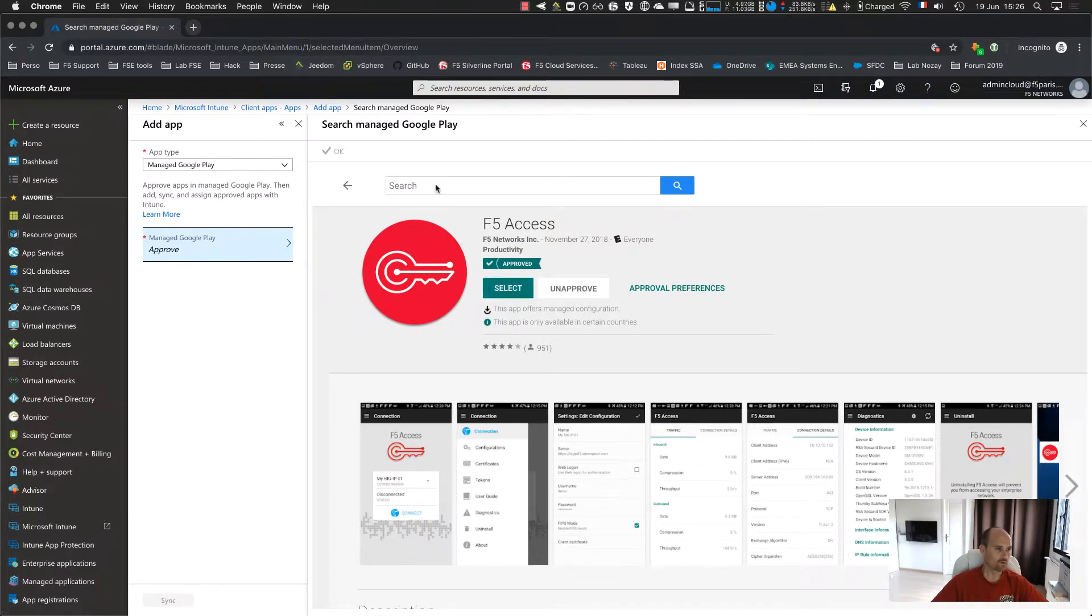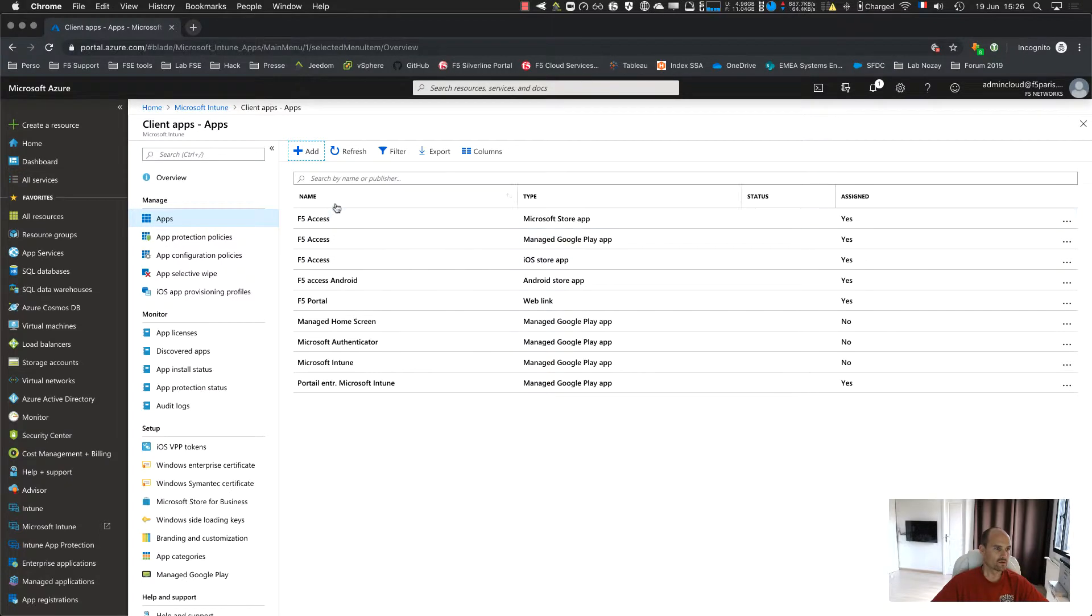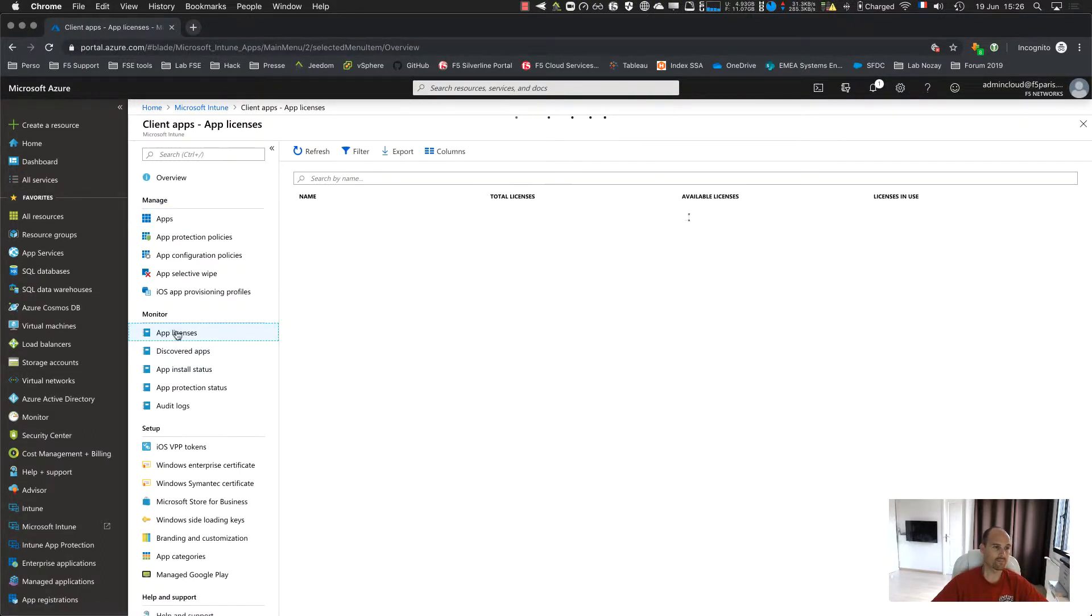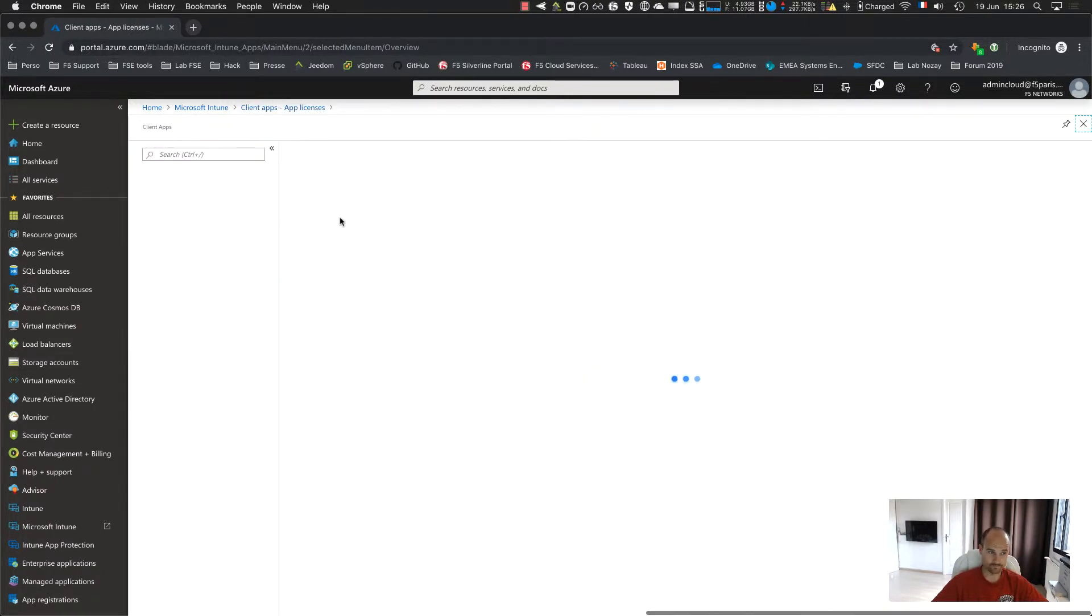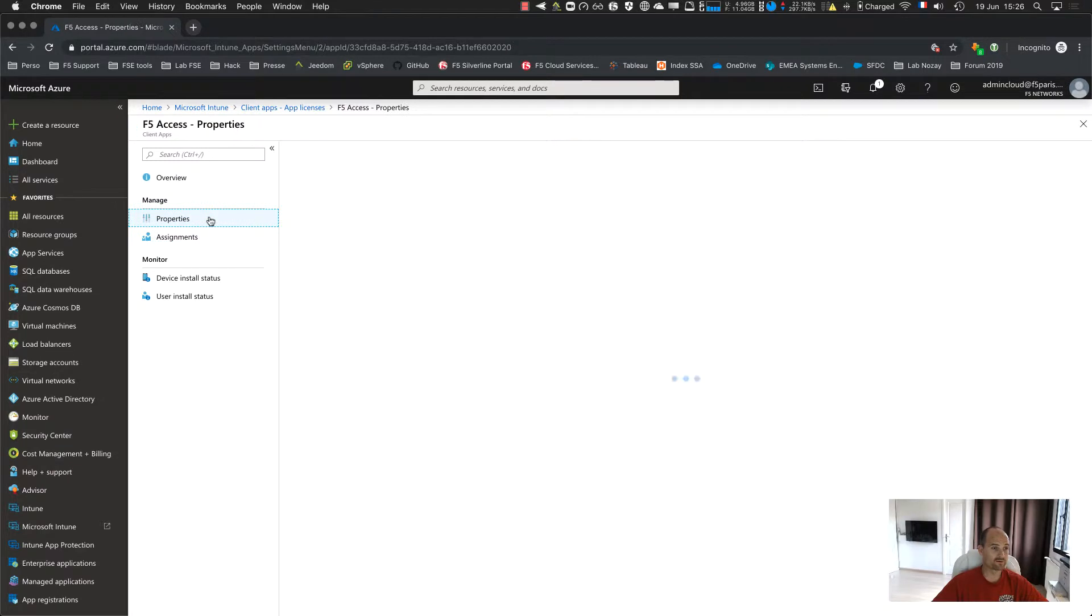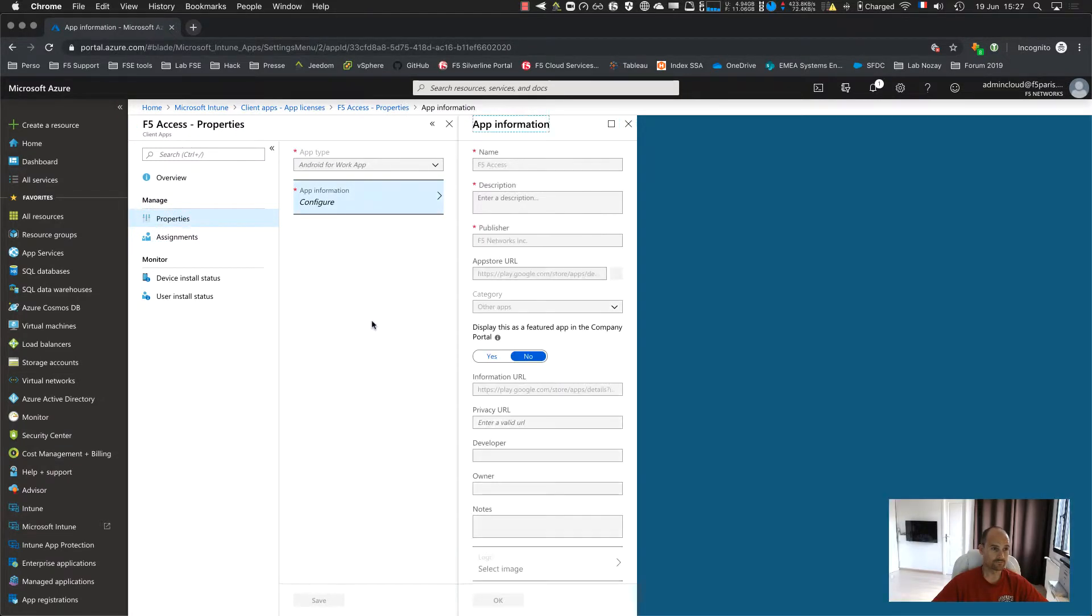So when it's done, you save. And here it will not appear right now, it will appear only if you assign this application to the group. So you have to go to App License. You click on it. You will see the same information, because it has been approved here. So you can see what has been approved and downloaded.